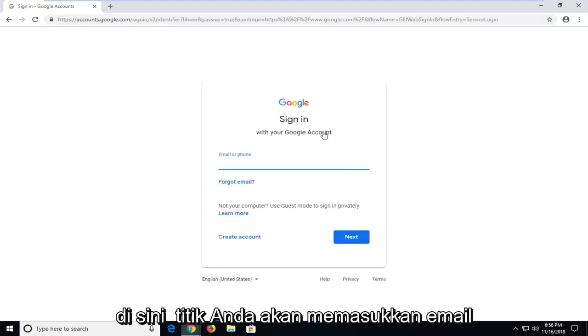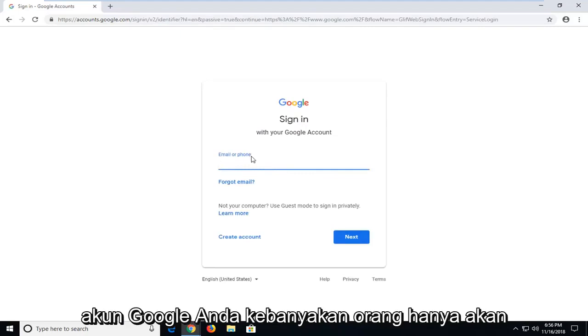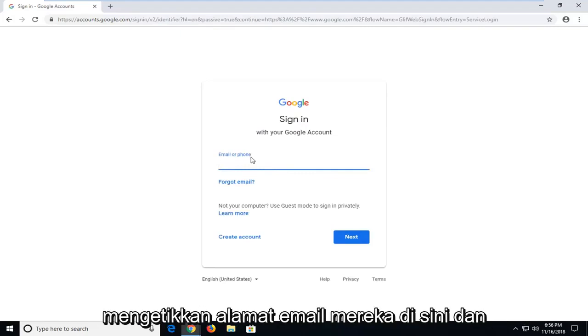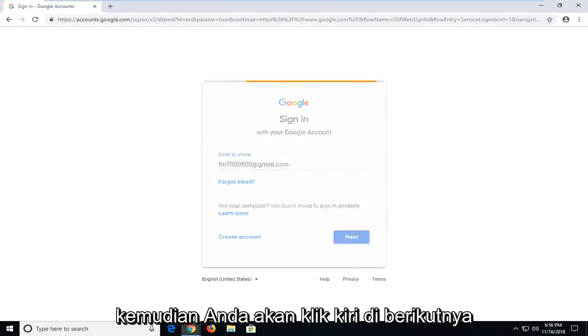At this point, you will insert your email or phone that you use to register your Google account. Most people will just type in their email address here. And then you'll left click on next.